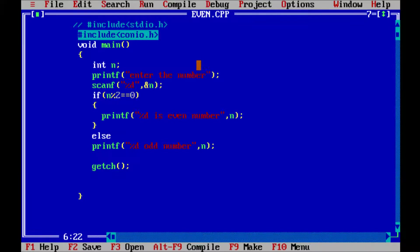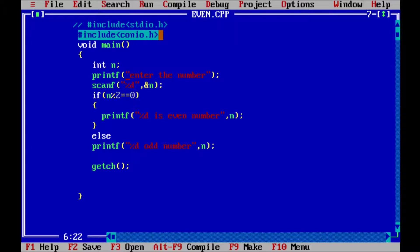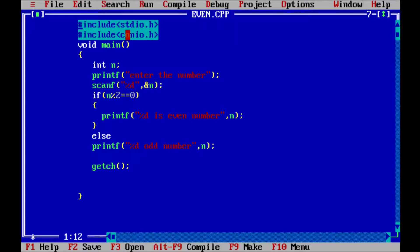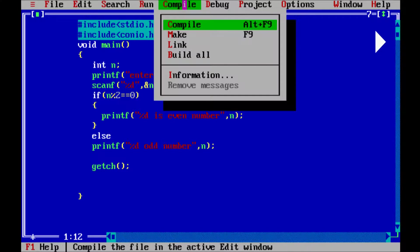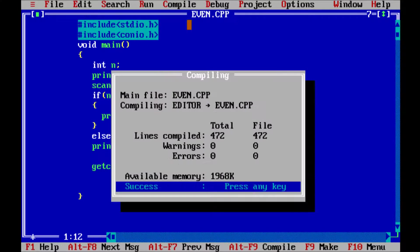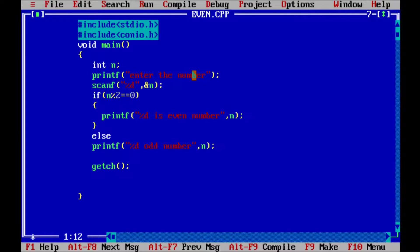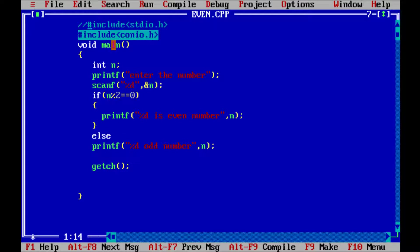I already wrote the program here. This is a program to check even and odd numbers. First, hash include stdio is there - inside there printf and scanf functions. First I'm going to compile that one. There is no error I am getting, but if you comment the header files and now compile, that time...